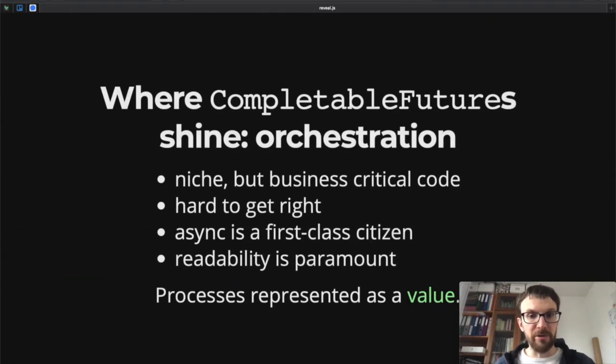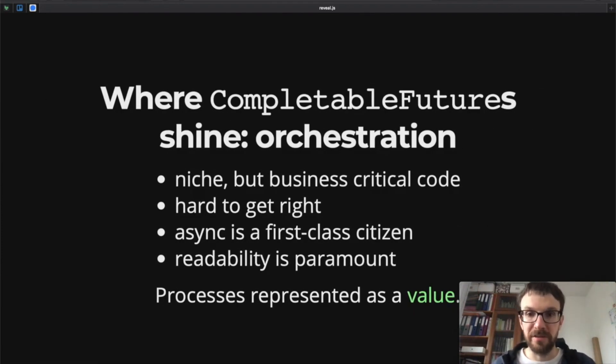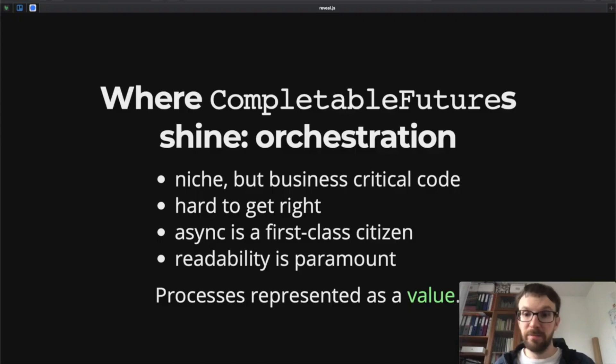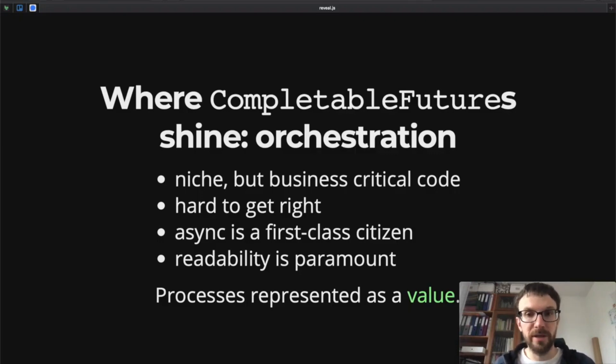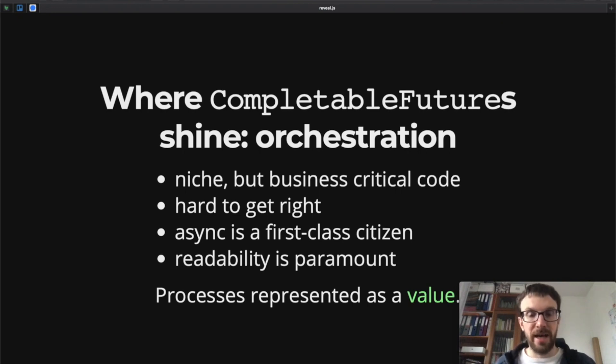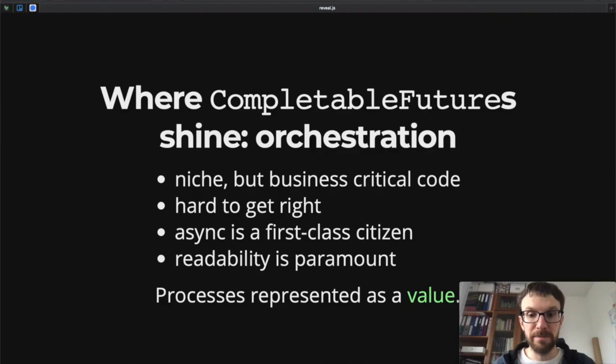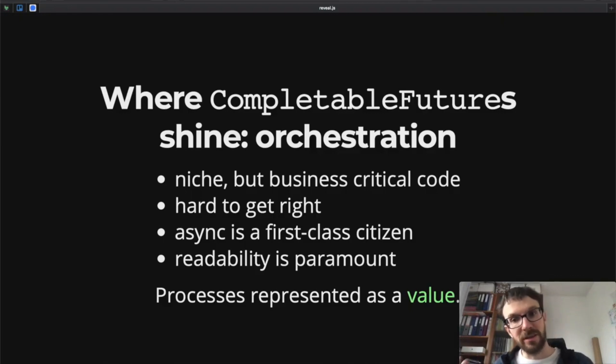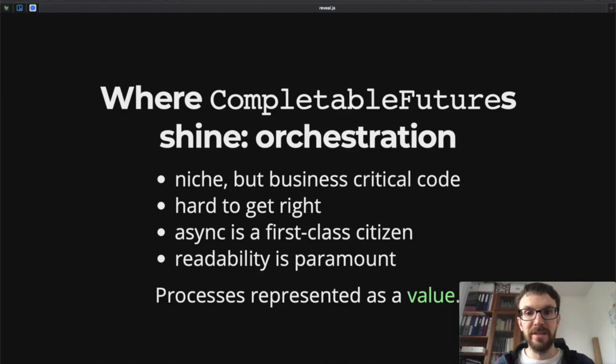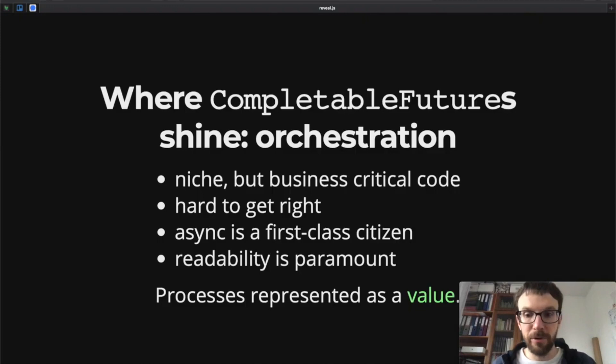With futures, where futures shine is orchestration of concurrently running processes. It's probably more niche code but business-critical. It's hard to get right, and here asynchrony is a first-class citizen. Here we want to leverage quite often the fact that we are dealing with asynchronous computations. Here also readability is paramount, but readability means something different than with sequential code. Here readability means that we can see how these processes are orchestrated, we can see how they communicate, we can see how they are composed, and so on. Here it's very often useful to represent a process as a value.